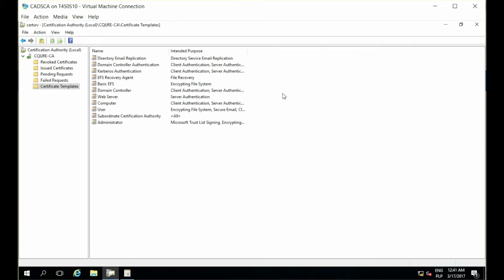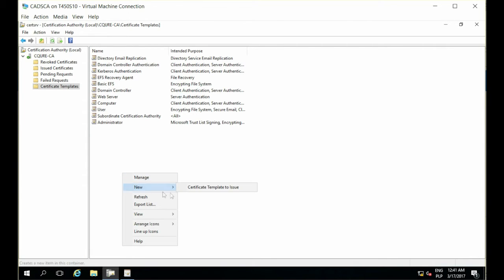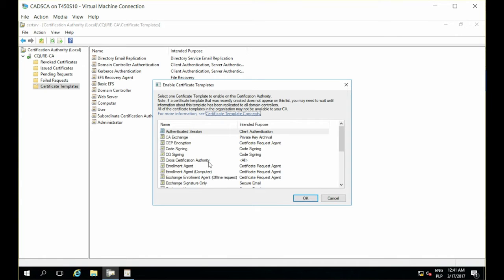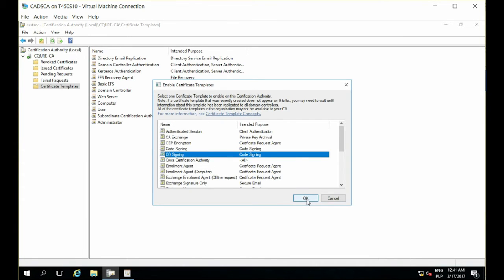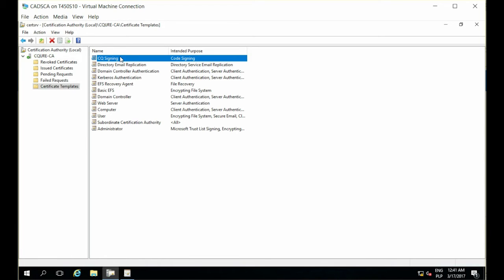If I return to the Certificate Authority console, I can click New, Certificate Template to Issue. And I can select CQ signing for code signing purposes. Click OK. And now my Certificate Authority will issue certificates with the purpose of signing.